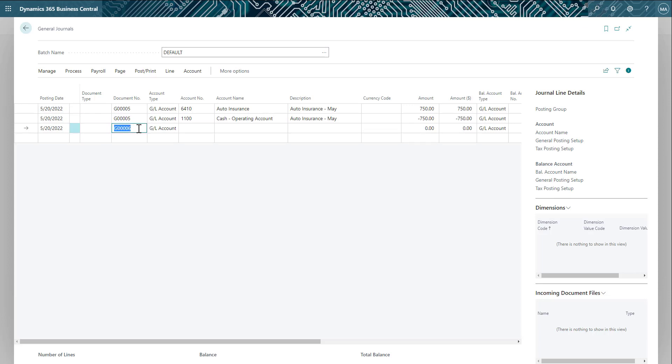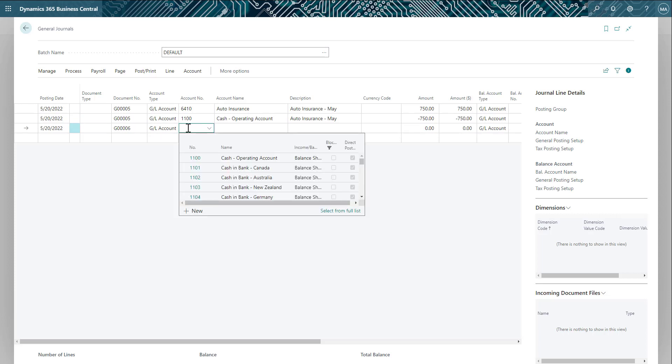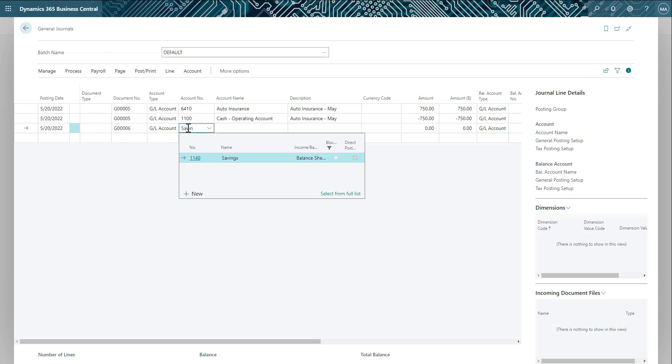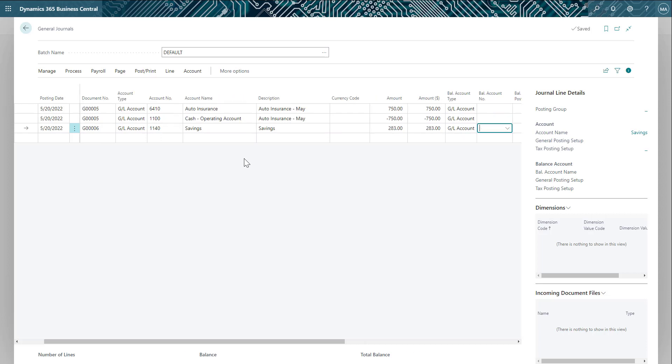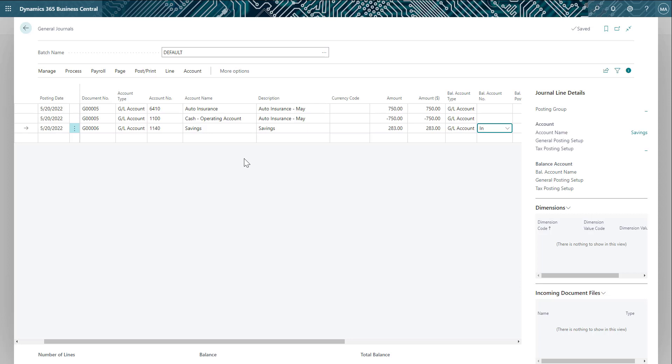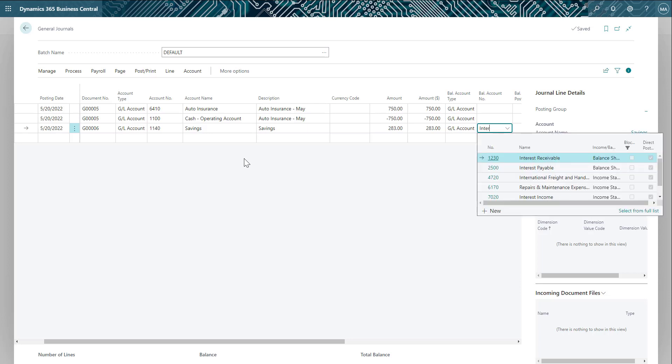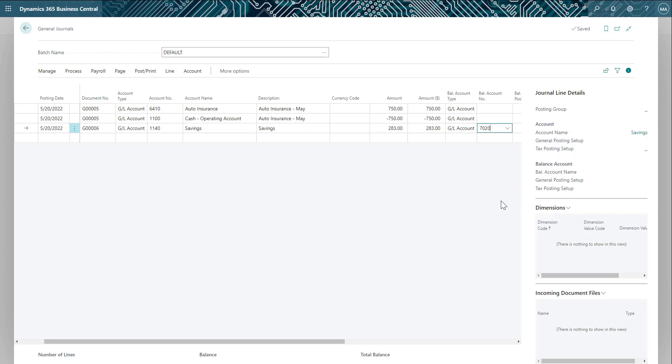Let's do that for the interest income. You can see how it's automatically filled in the DEX document number for me and I can start entering in the savings account and the amount of interest earned. Next, I can enter in the offset account that will automatically be credited. And this is an example of a quick and efficient way to enter in a lot of journal entries all at once.